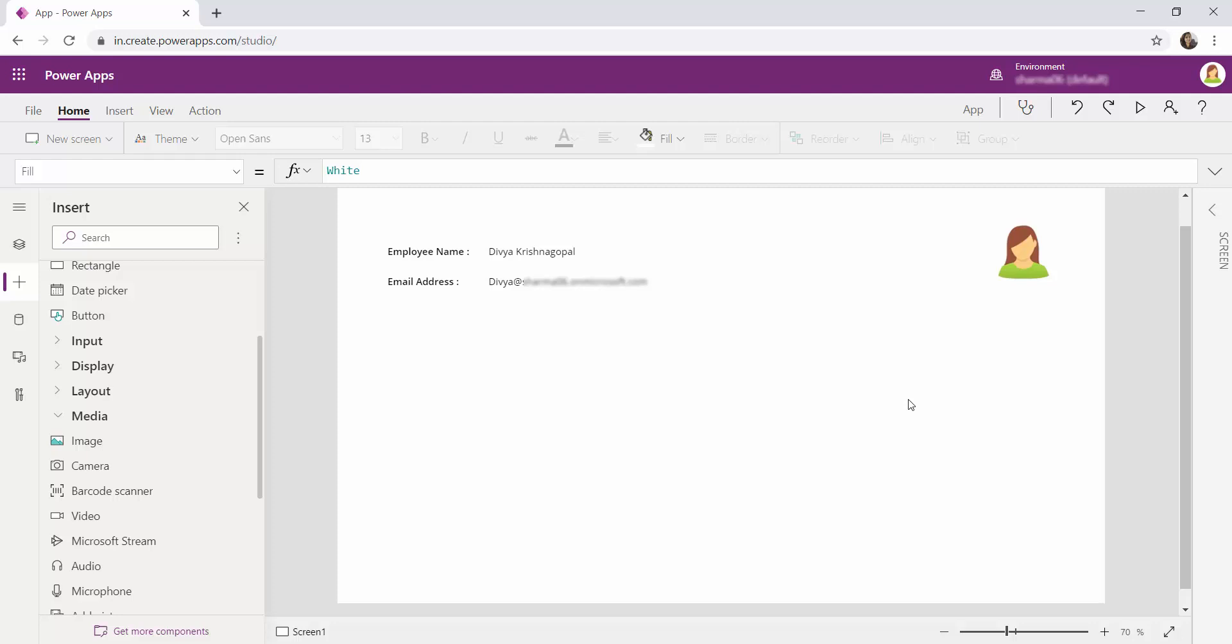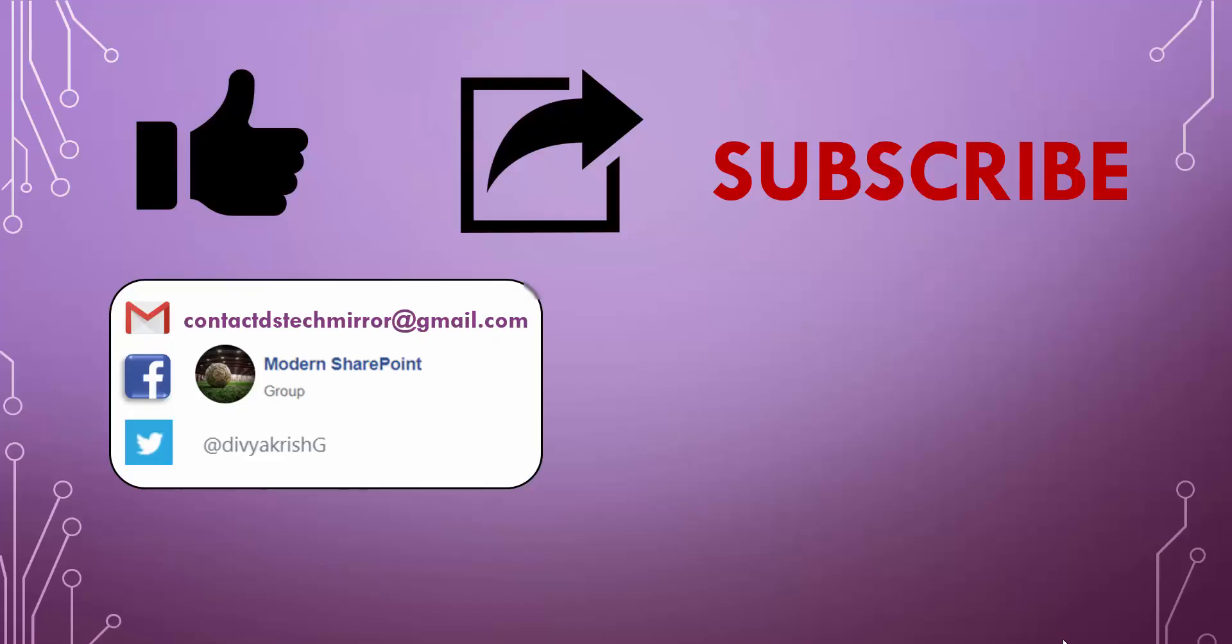So we will be seeing how we can fetch these extra information in the next video. That is all for today's video. And in this video we have seen how to fetch the basic user information from the currently logged in user.